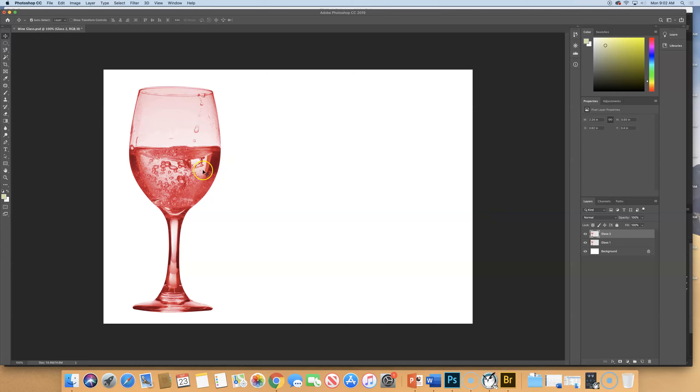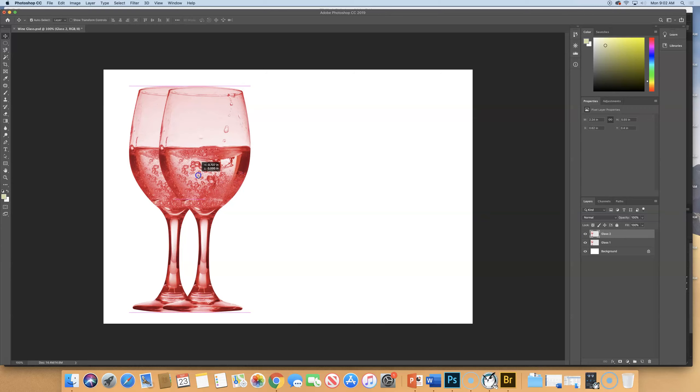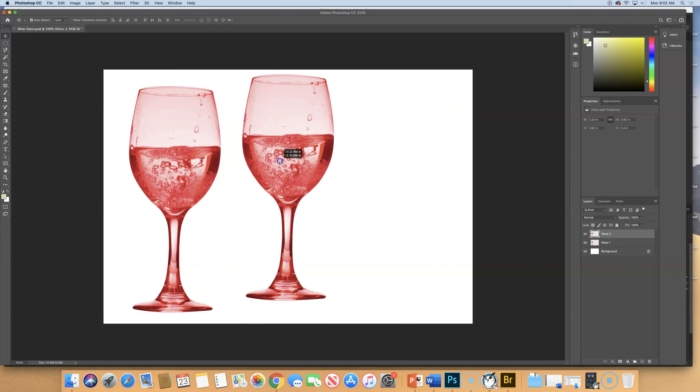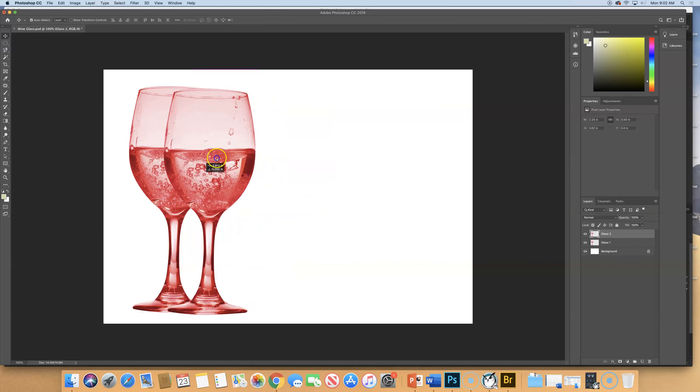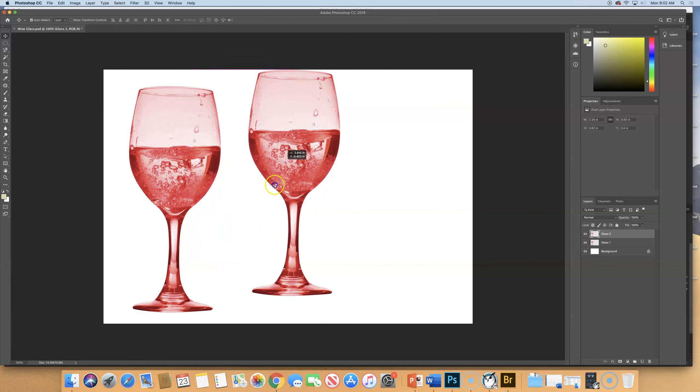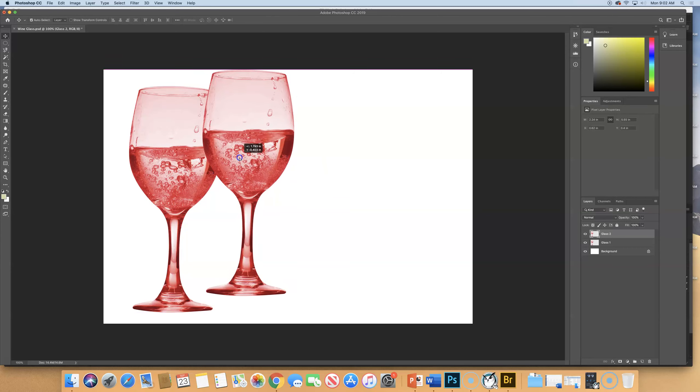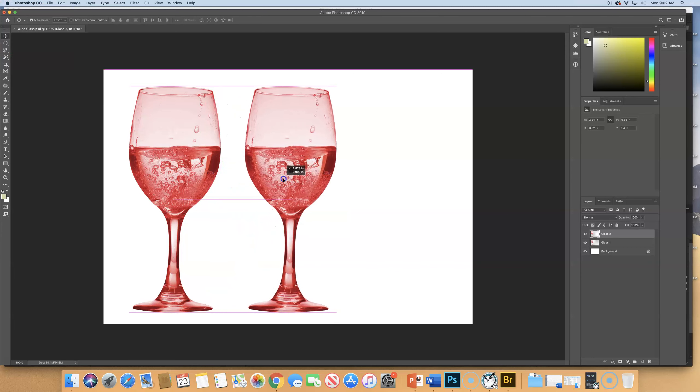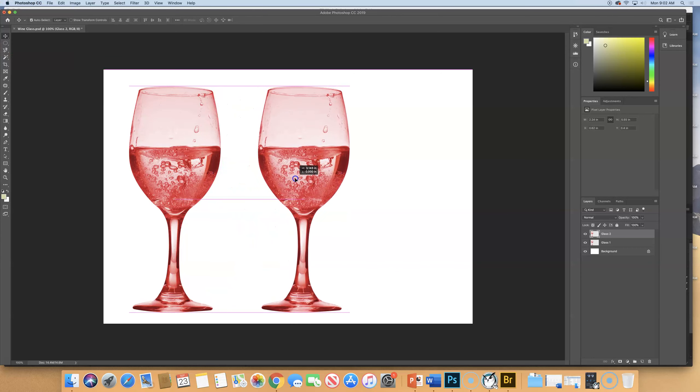So using our move tool, we're going to start pulling it over to the right. But to keep it perfectly level and not go up or down like this, we're going to hold shift. That's going to pull it out and just bring it over here and then let go. So now we have an exact copy of it sitting next to it.